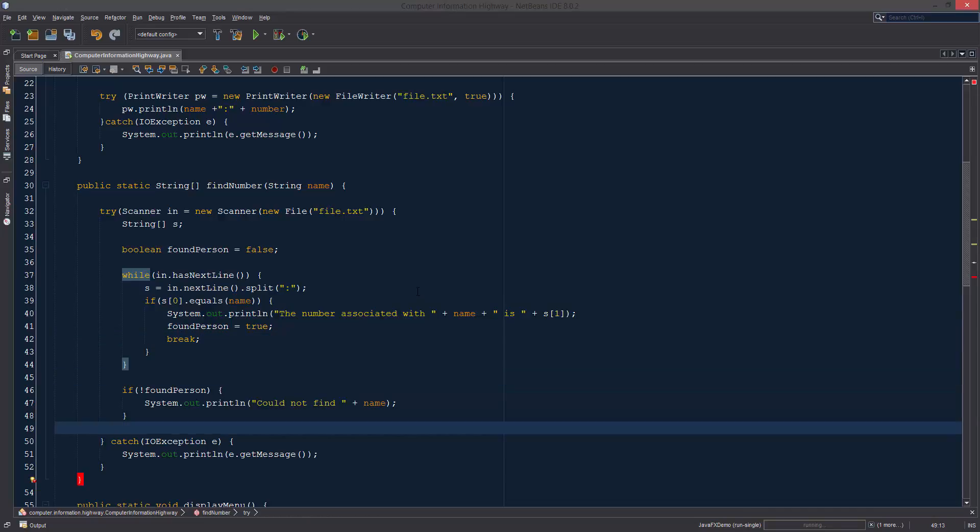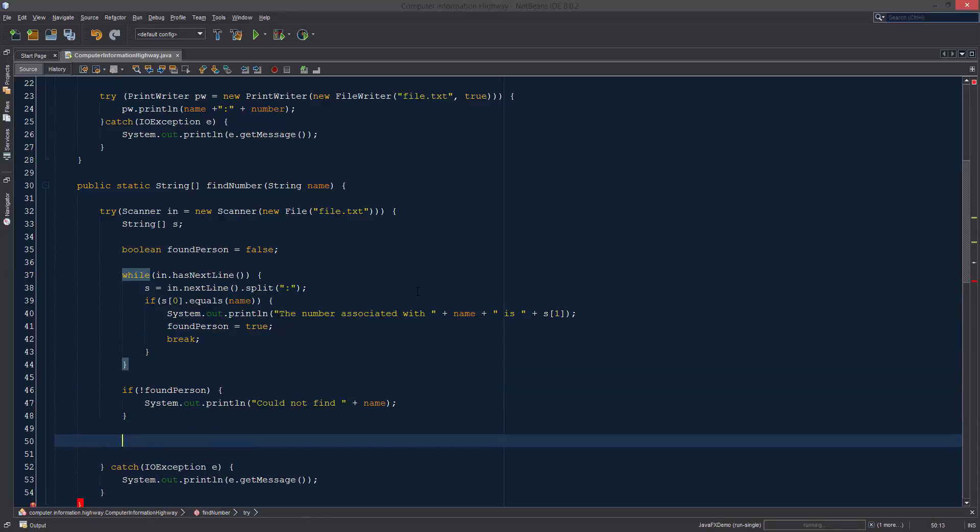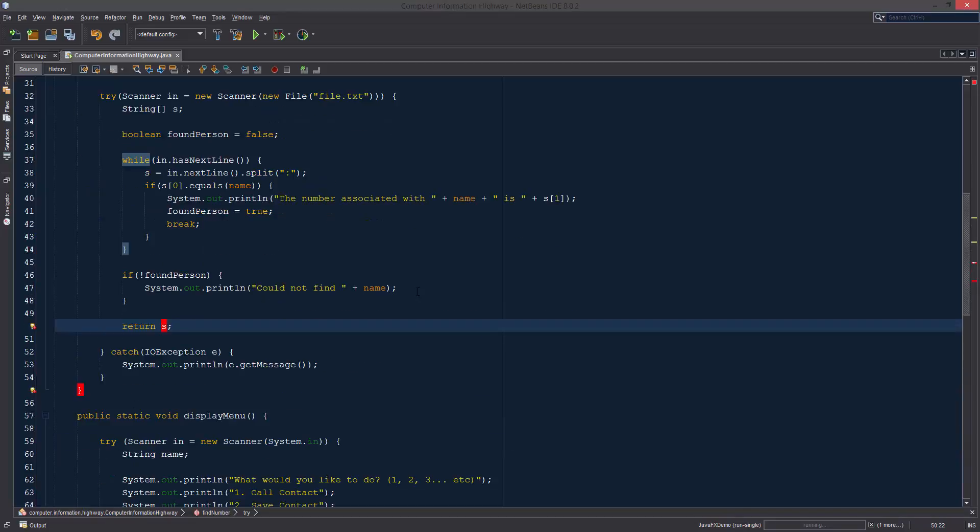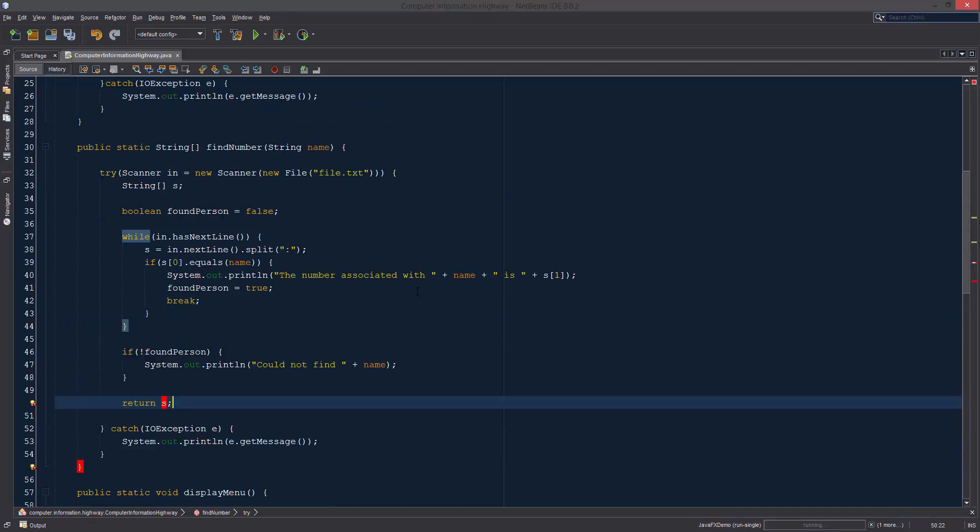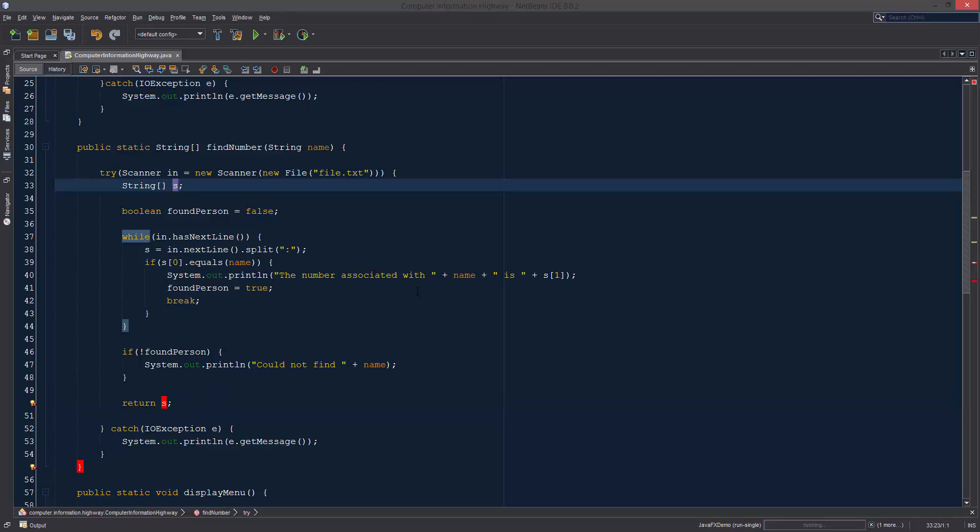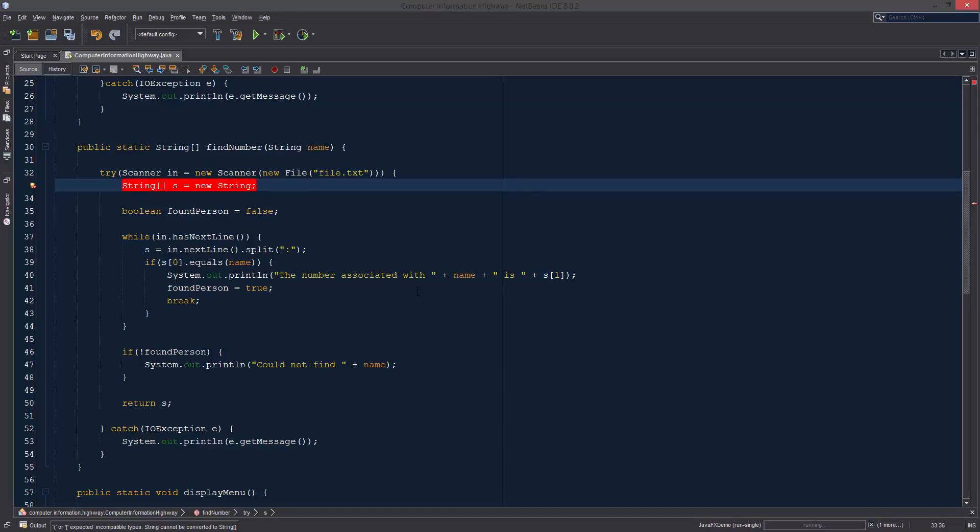Then we can return that information down here at the bottom. What it's telling us with return s, if you read over it, it's saying variable s might not have been initialized. We gave this variable string a name which was s but we didn't actually initialize it.